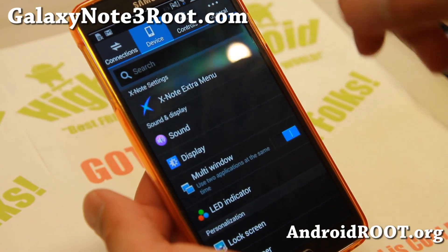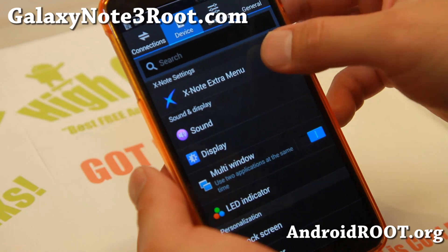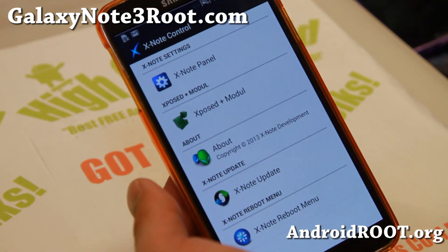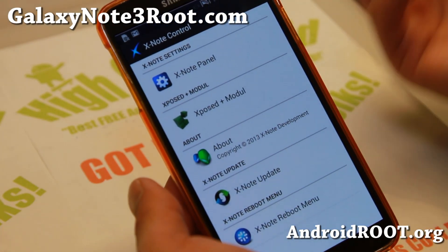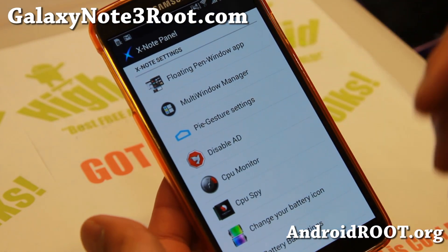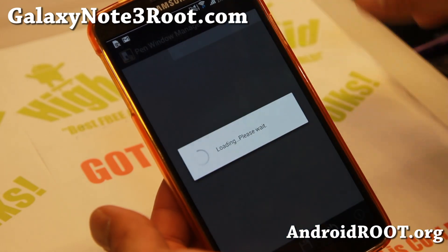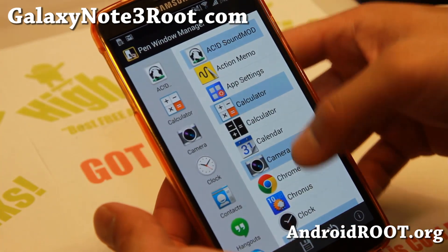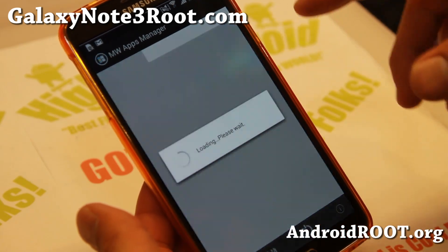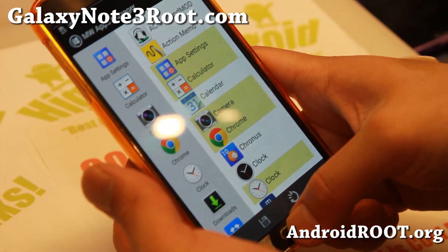It is based off Android 4.3 SMN9005 firmware — pretty much Samsung firmware with all the stuff you don't need removed, while adding some cool stuff. All the cool stuff you might want on the Note 3, such as the floating pen window app. You can add all of your favorite apps to your pen windows, and the multi-window manager app allows you to add all of your favorite apps to multi-window.